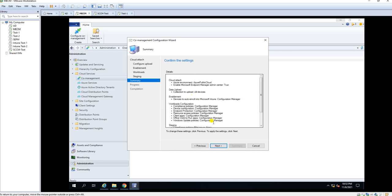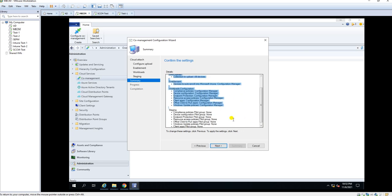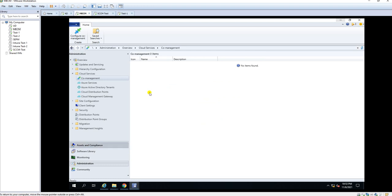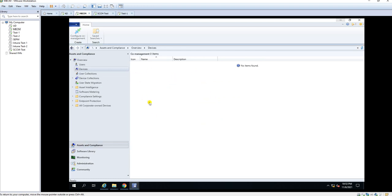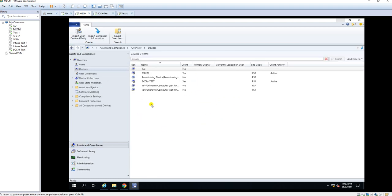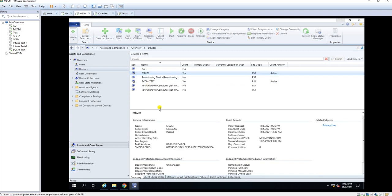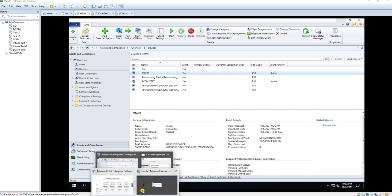We are now ready with our configuration. This will enroll all devices into Intune. Let me check how many devices we have and their names before clicking Next. It's not showing right now, but it will enroll all devices because the metadata will pull from SCCM to Intune. Once devices are online, they will show as green. Let me go to the Intune part now.